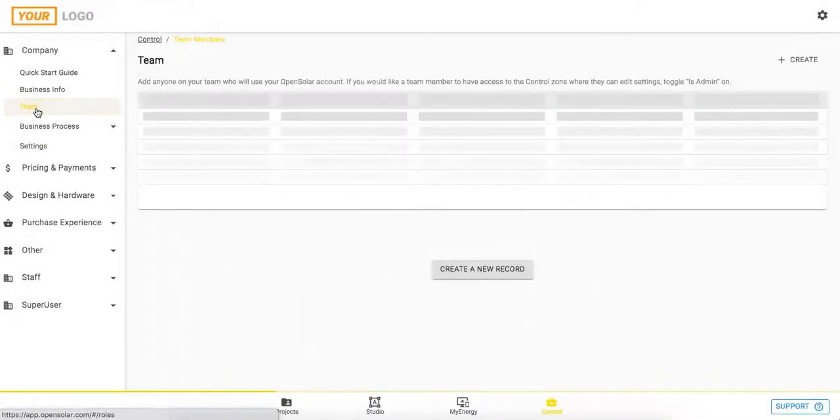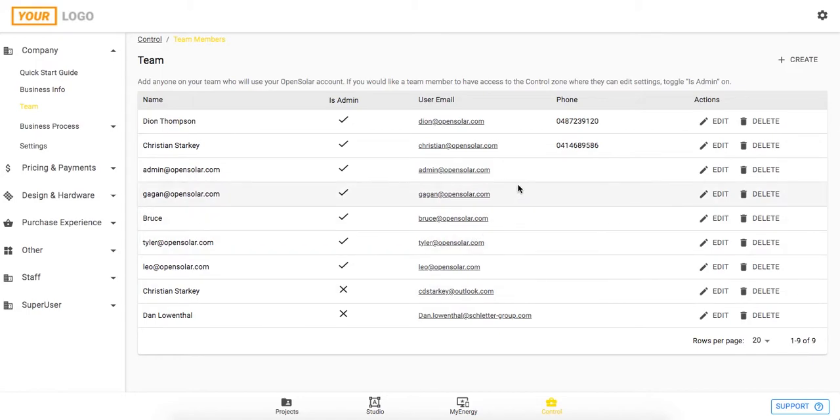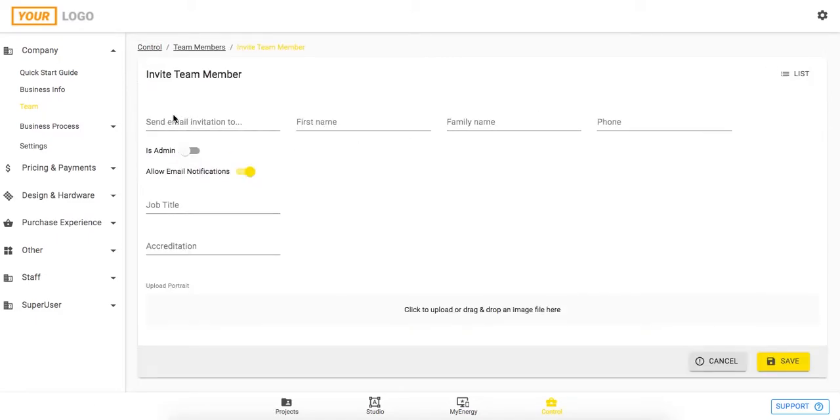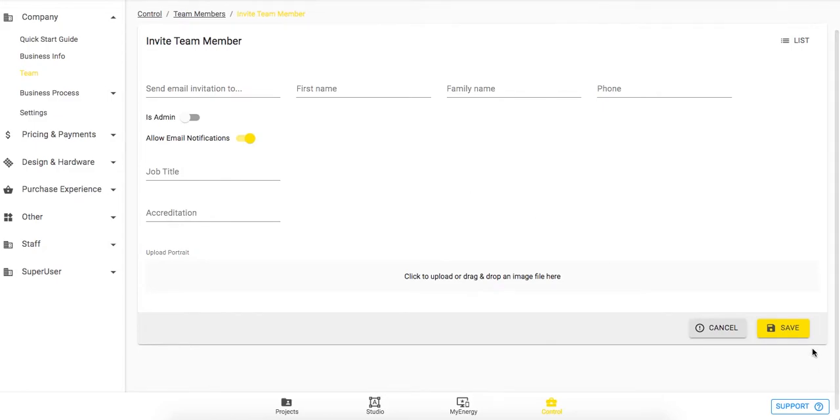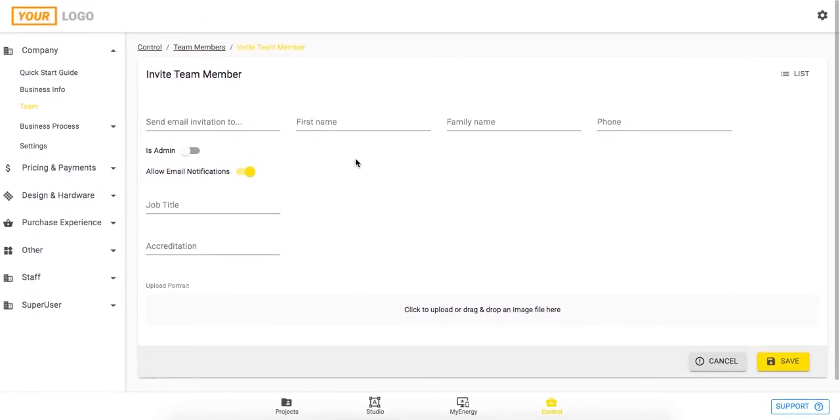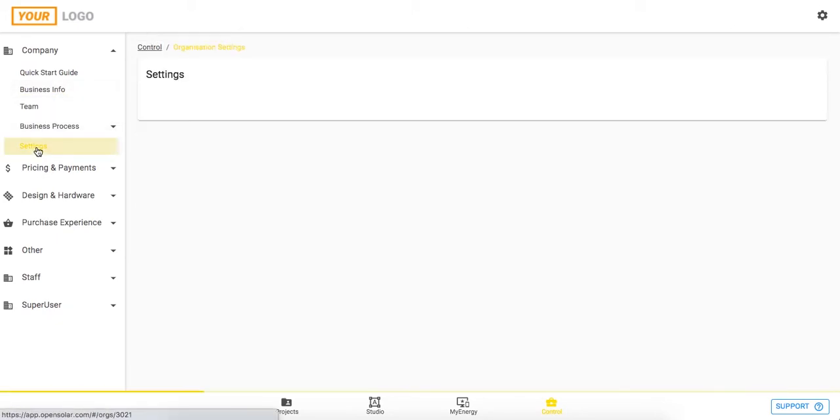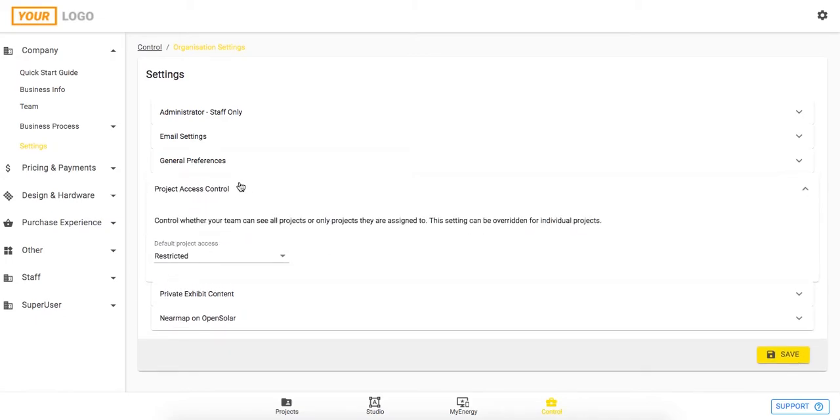Moving on, let's jump into this team section where we can add in all of our team members. You can see here I've got a nice list of my team members and you can put in their contact details which will then show on the proposal too. You can add them in by clicking create, putting in their email address and their name, and then if you want to make them an admin which gives them access to this control zone that we're in now, you can switch this one on here. Then you can just hit save and they'll get an invite to join the organization. Something I'll note quickly about team members: you have the option within the settings tab here to restrict the project access control, and that means that team members will only be able to see projects that they get assigned to in OpenSolar.